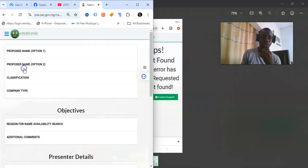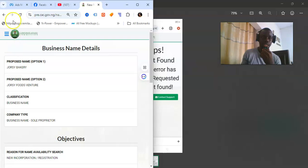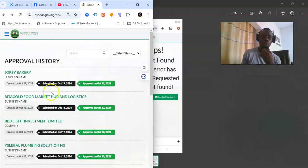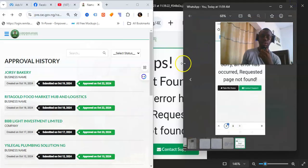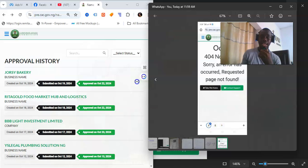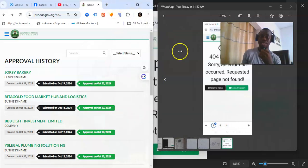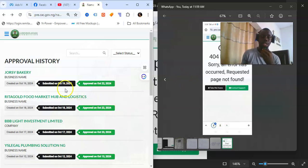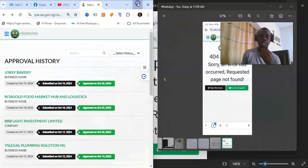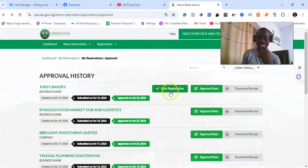That's one of the issues most people face. On mobile, you might be able to view the approval detail and copy the approval code, then proceed with registration using that code — but when you paste it, it brings up that error. To avoid this, the best solution is to put your phone into desktop mode. When you switch to desktop mode, the 'Start Registration' option button will show up.